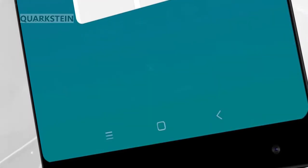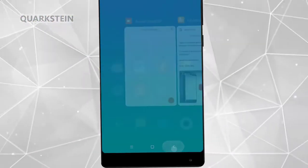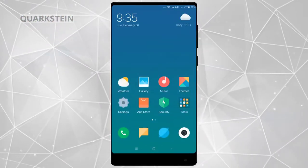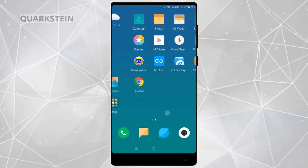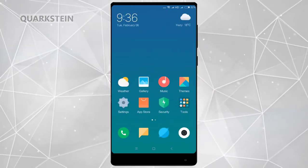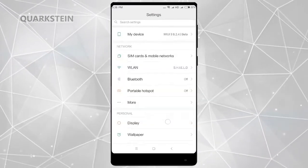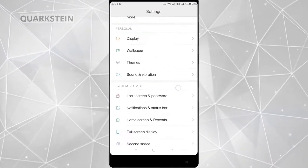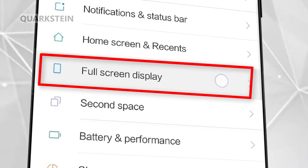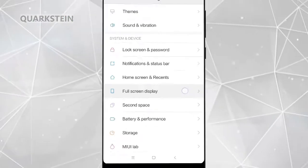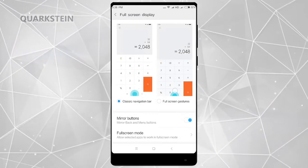Now you will notice the navigation buttons — they are now enabled. Open Settings, and here you will notice an extra option: full-screen mode. From here you can enable all the gestures.